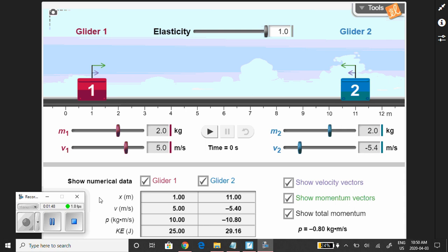Now I'm going to repeat what I just showed you using this animation. Here is the red object, object number one. It's at position 1 meter, moving with a velocity of positive 5 meters per second, and its mass is 2 kilograms. Multiplying those together gives a momentum p of 10 kilogram meters per second. We could also calculate its kinetic energy.